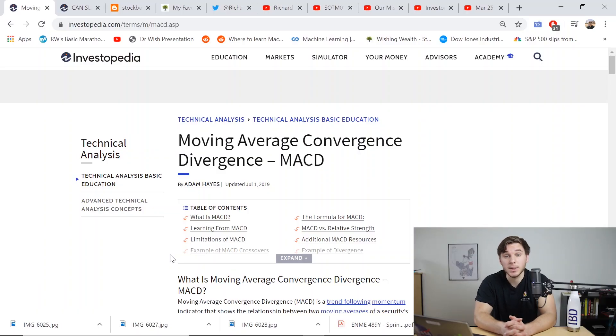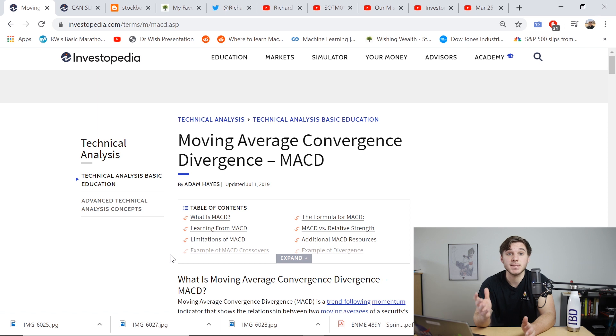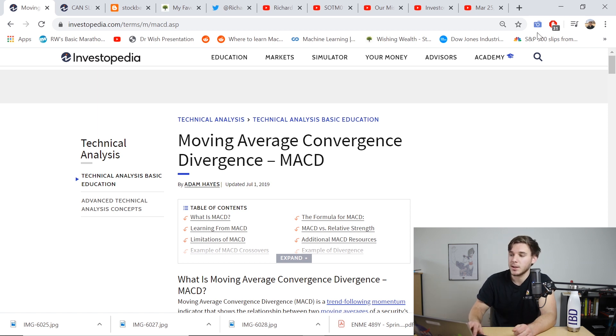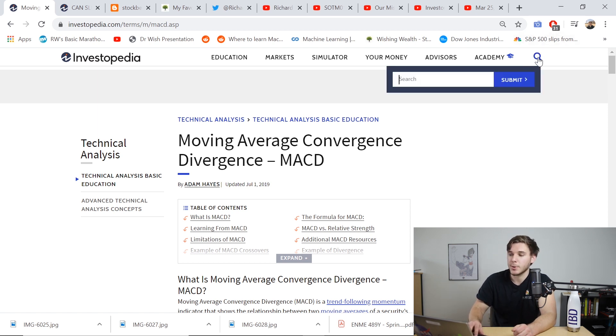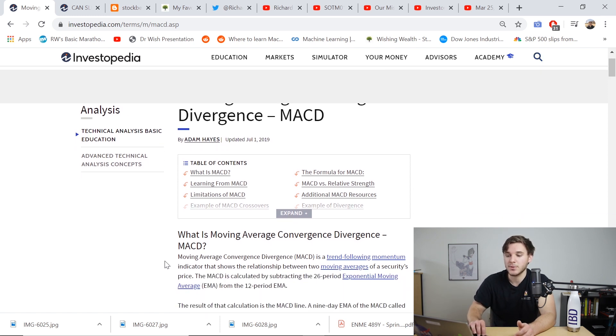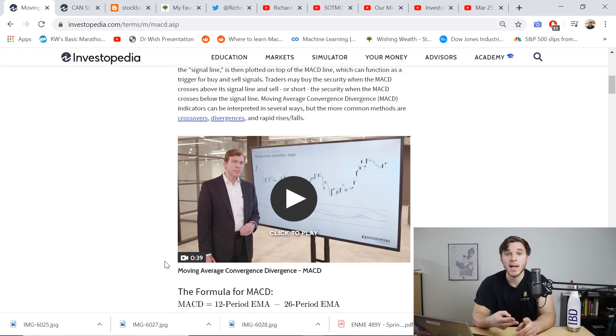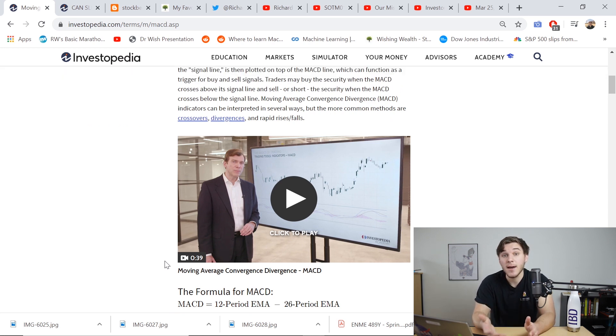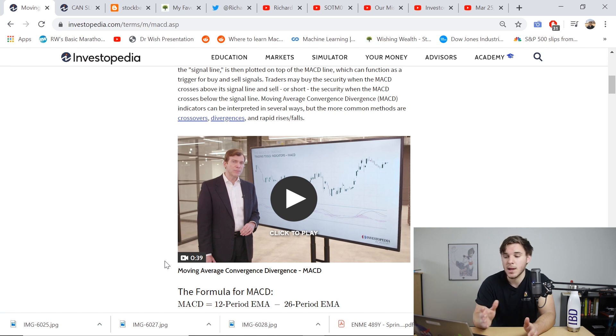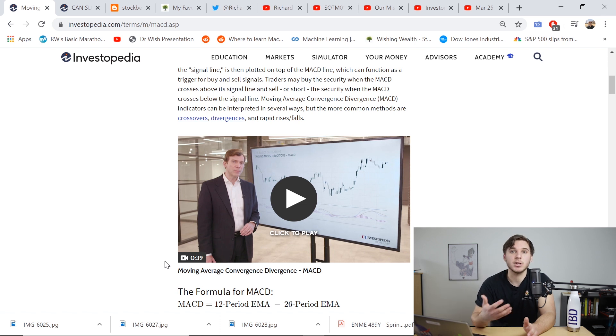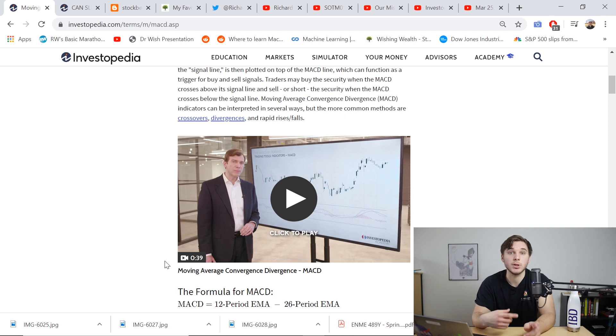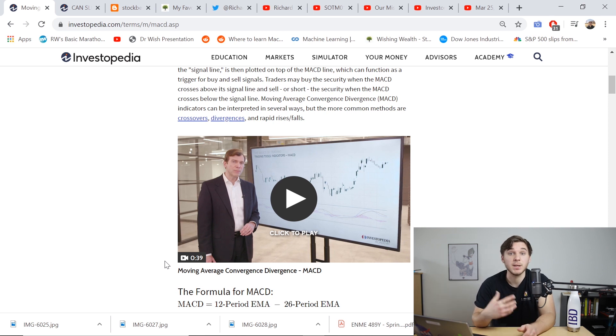Investopedia is basically the Wikipedia for stock trading. And if ever in my videos you don't understand some term that I use, go ahead to Investopedia, click the search bar here and type it in. And what should pop up is a handy article just like this one about the MACD that explains what the indicator is, how it's used and how it's calculated. And I found this especially helpful while writing my Python scripts because often they'll give the calculation for the indicator and then I can just translate that into Python.